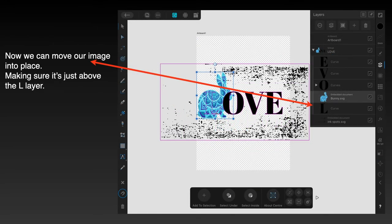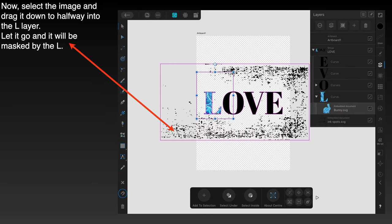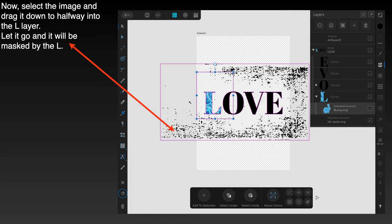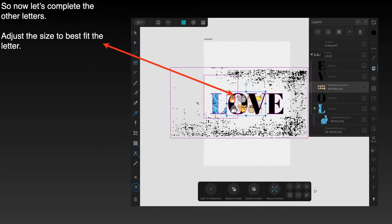Now you can move your image into place, making sure it's just above the L layer. Select the image and drag it down to halfway into the L layer. You'll see the blue line about halfway. Let it go and it will be masked by the L. You can see it drops to one side there slightly. On the main canvas, you can see that the L is masking it. All you can see is the color of the bunny through the layer.